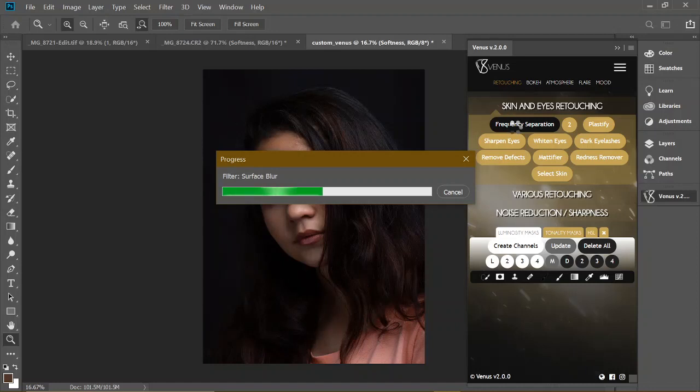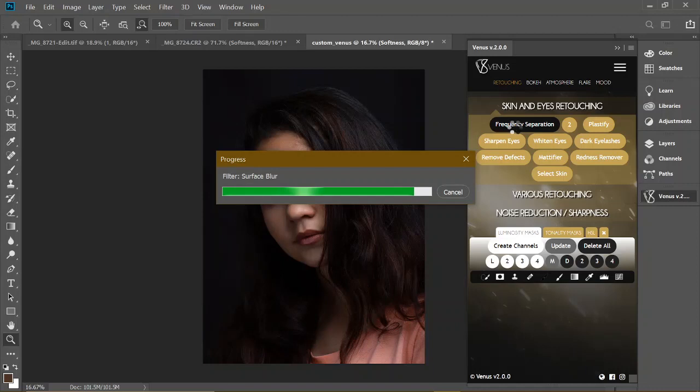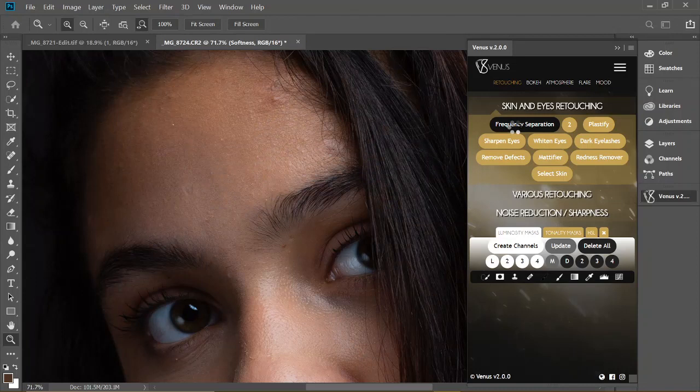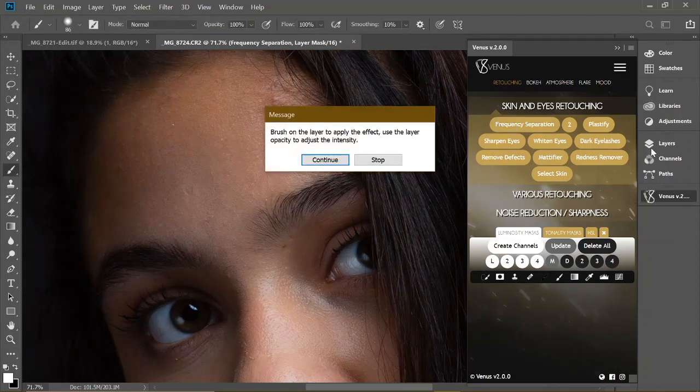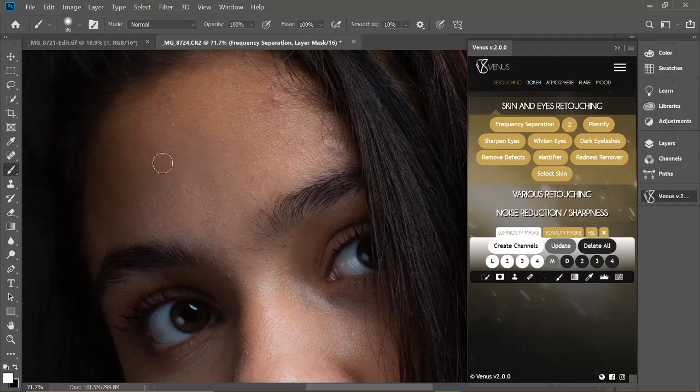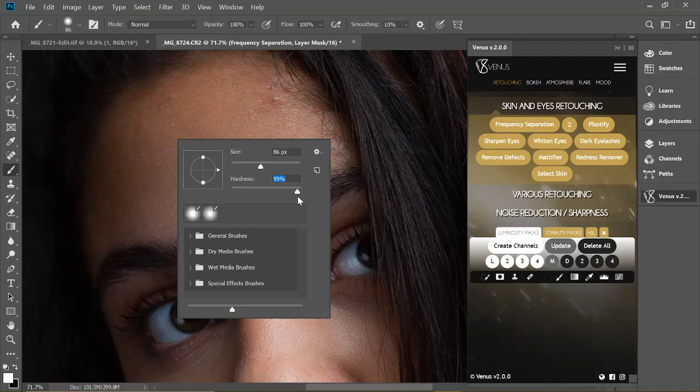We are going to blur her skin just a little bit to make it smooth, then remove all those scars, and when we're done the picture will be amazing. While we wait for my laptop, you can subscribe if you like what you see so far. You can also like the video.